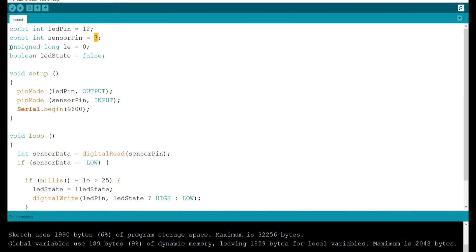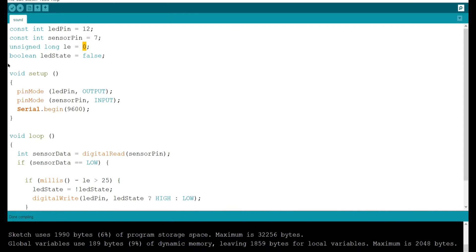I am using another variable of unsigned long data type and initializing it with 0. I am using a boolean to store LED state. I am initializing it with false.